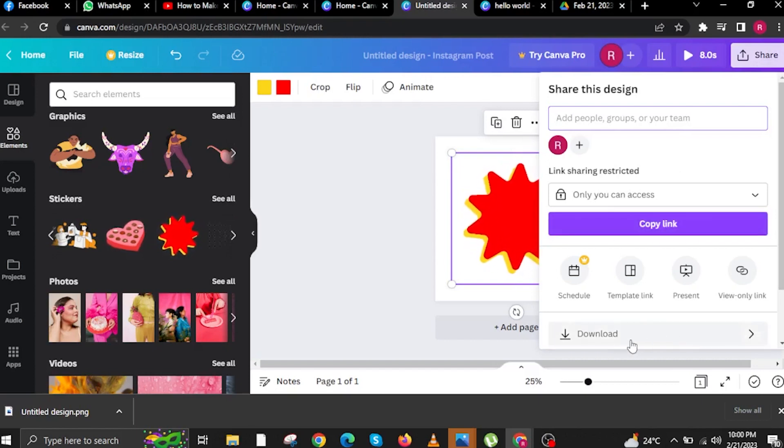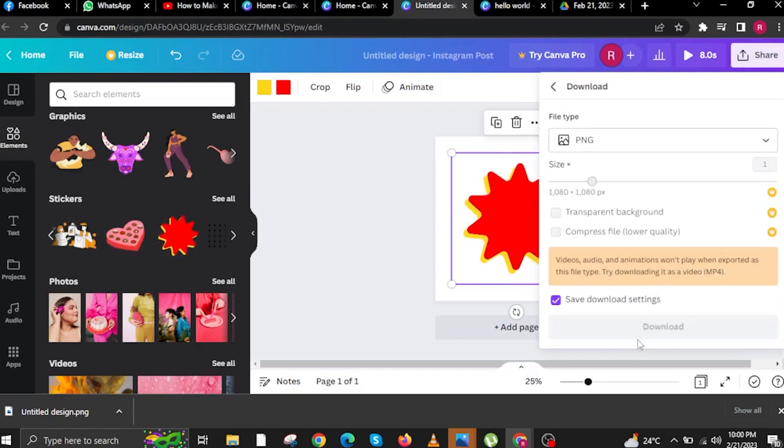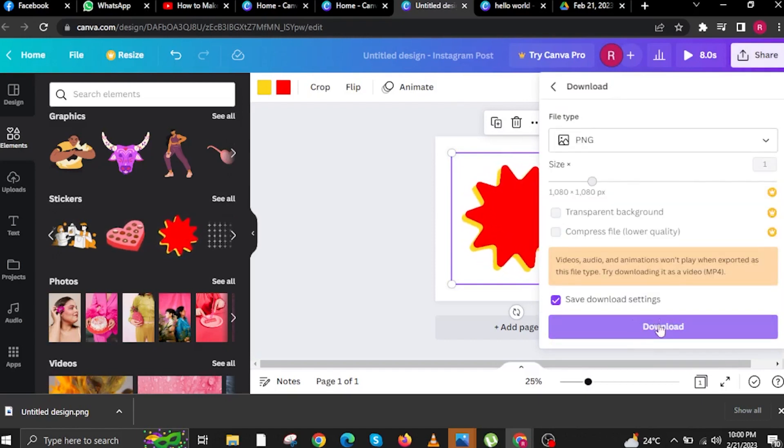Then you can Download. Once you tap on Download, you can now choose the file type and size.